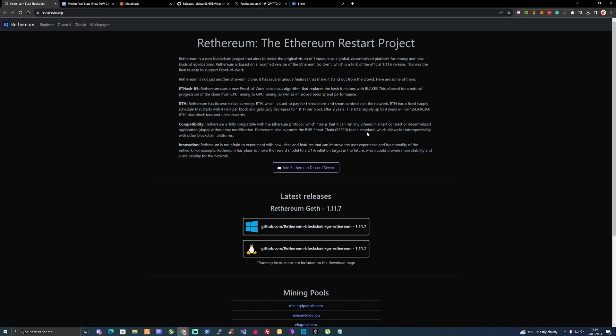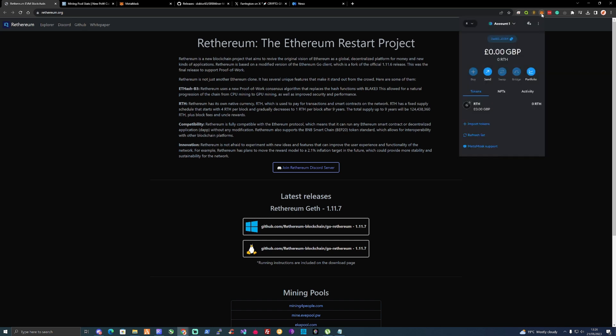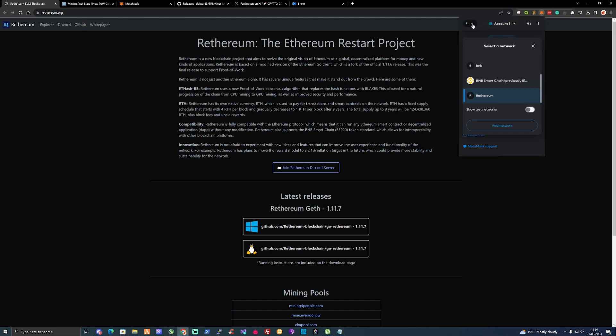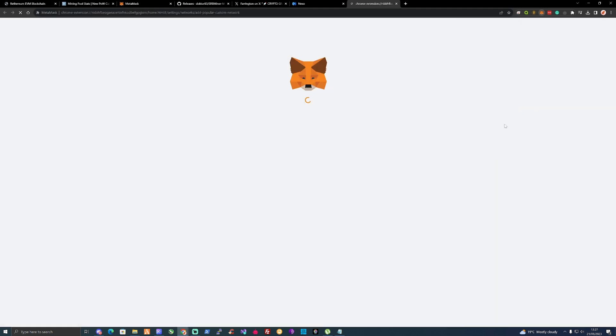The first thing that we're going to need to do to get ourselves set up and mine Ethereum is set ourselves up with a MetaMask wallet. This is very simple to do. If you've already got a MetaMask wallet, all you need to do is open up your account, go to the top, and click Add Network.